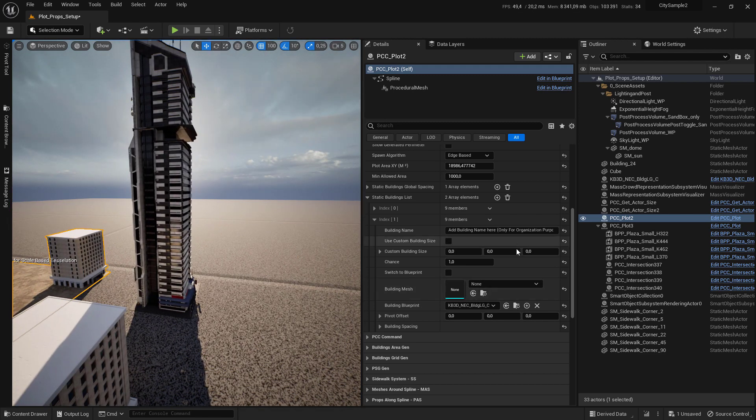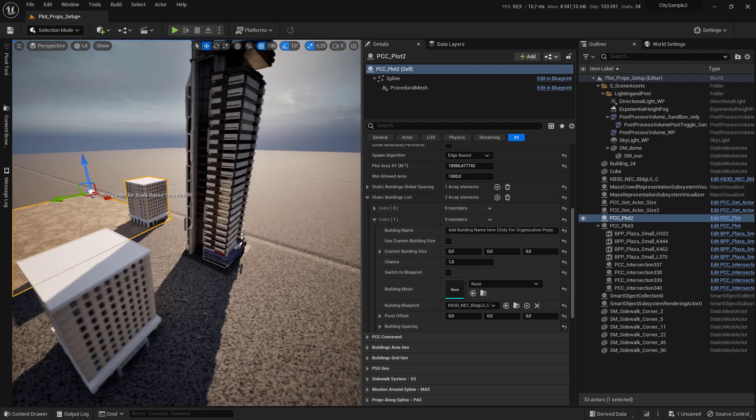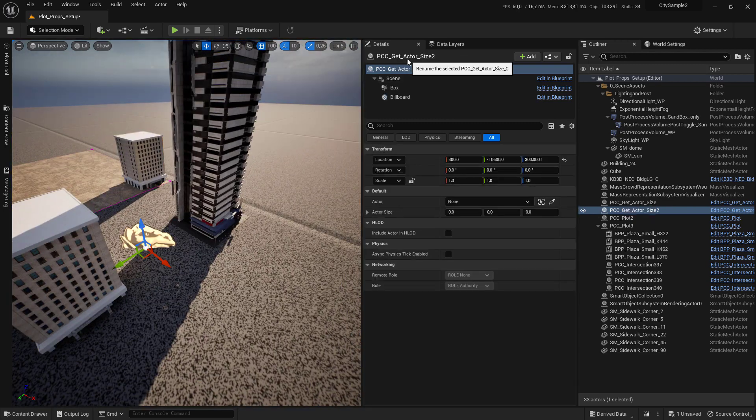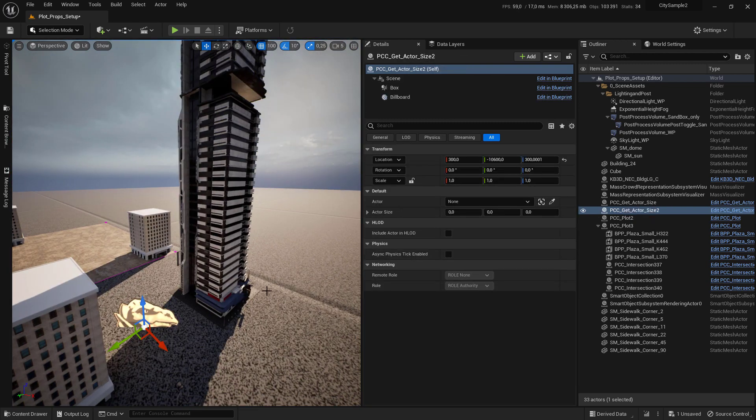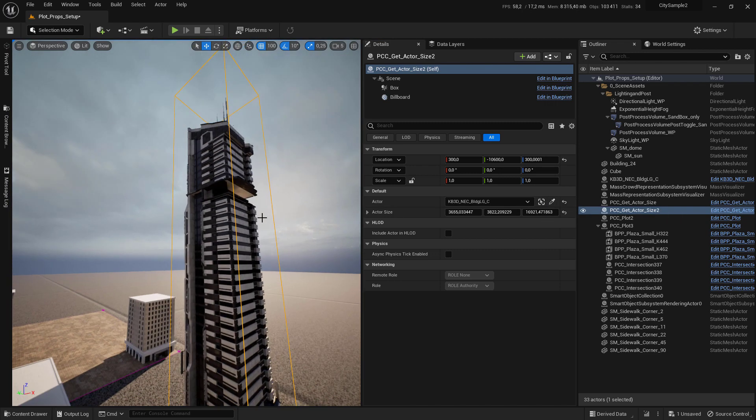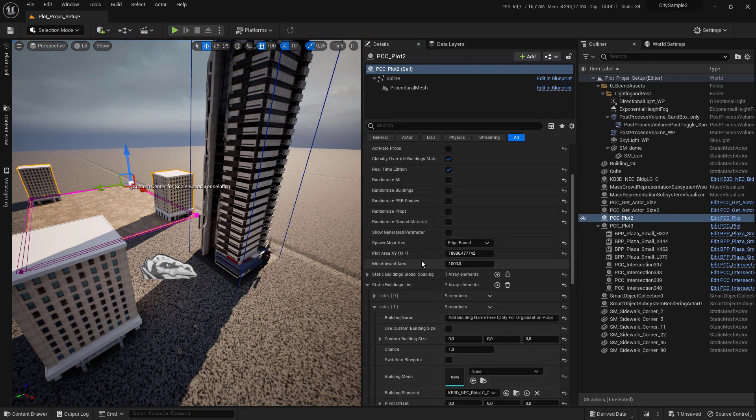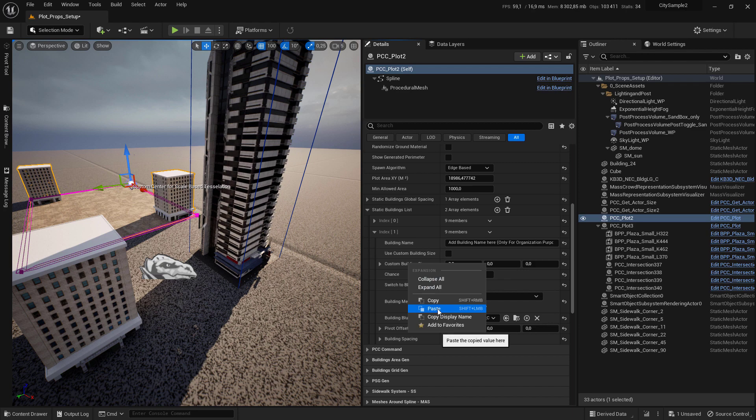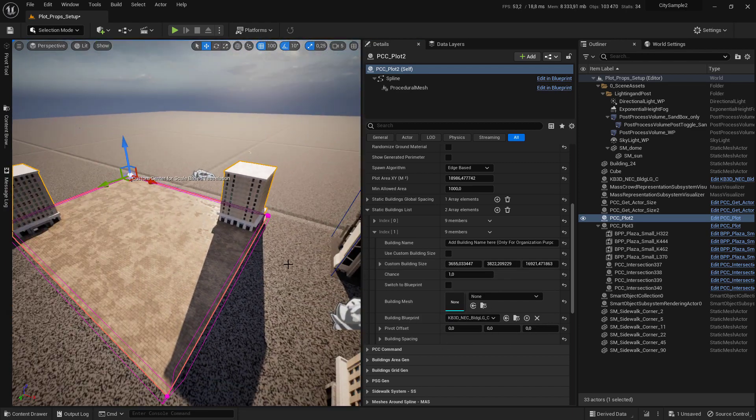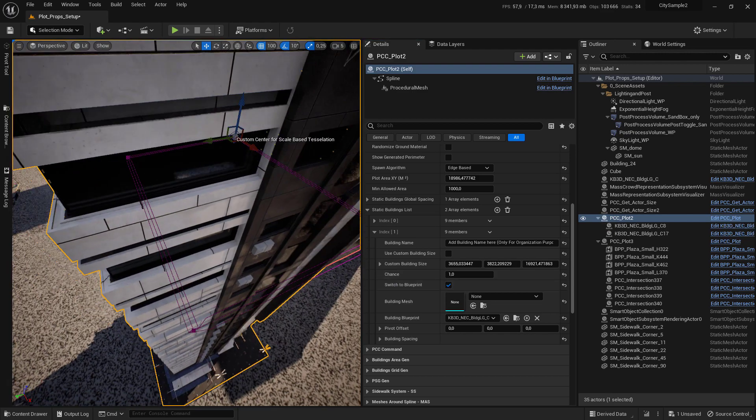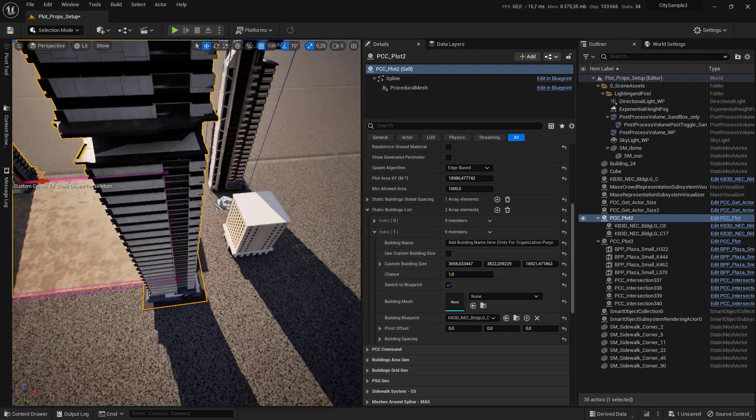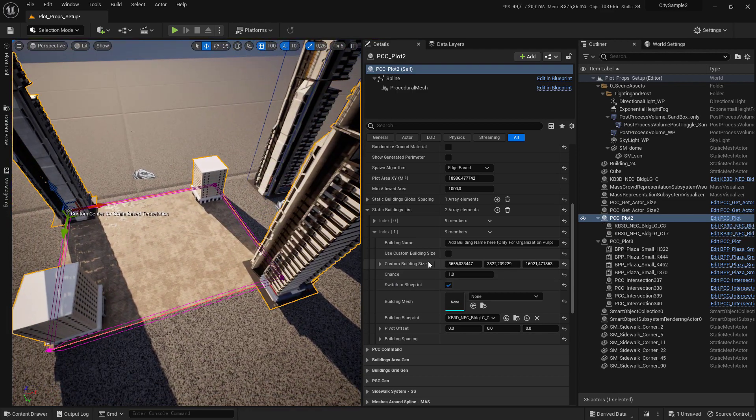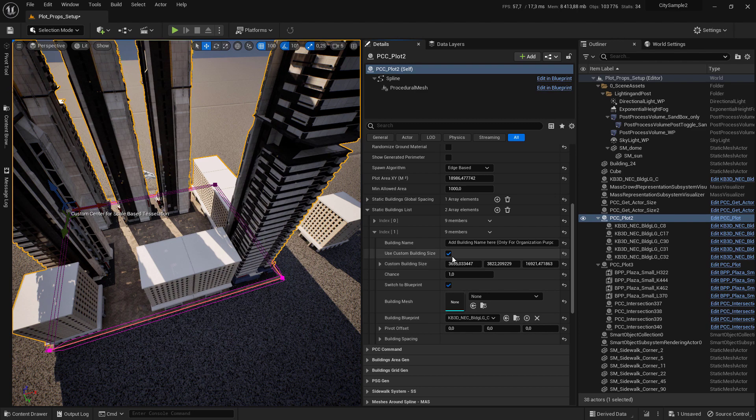Now we need to, for the blueprint actor we need to set the size here. So add PCC get actor size in the level and use it to calculate the size of the building. Copy it and set the size here. Notice that for each, use the blueprint you have to set, switch to blueprint and set use custom blueprint size, then set use custom building size.